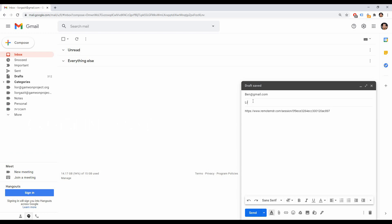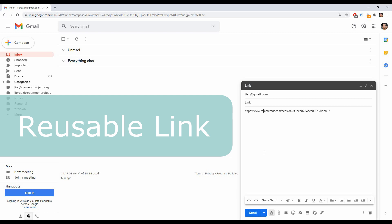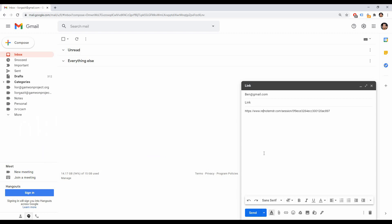When it's time to start the session your client can click on this link to join it. Please note that this link is reusable so there is no need to resend it to the client for each new session. Just ask them to save the link and click on it every time a session is about to begin.